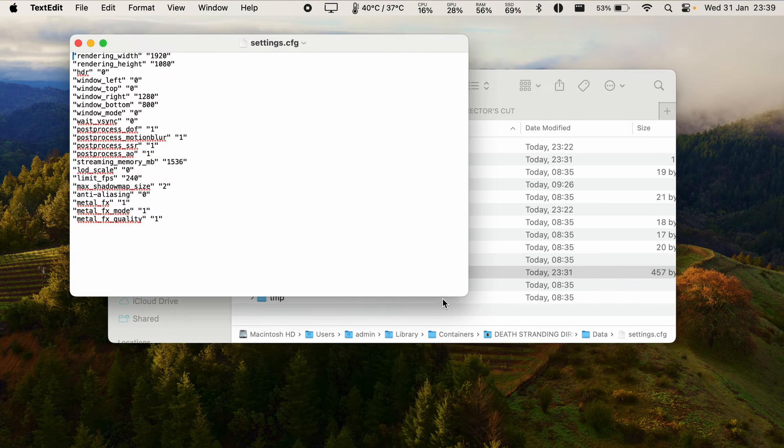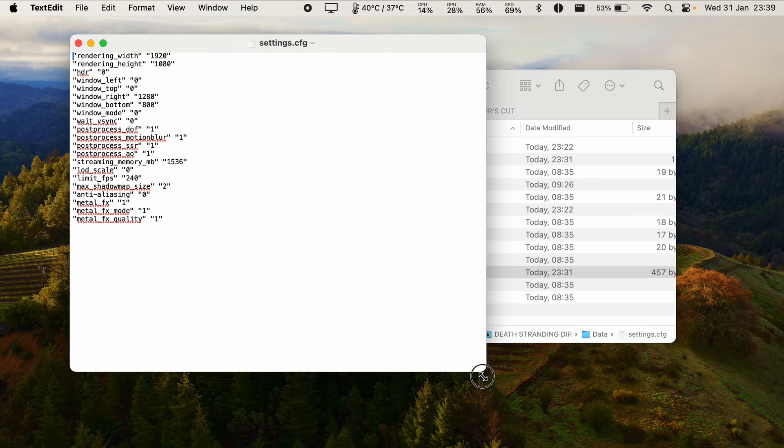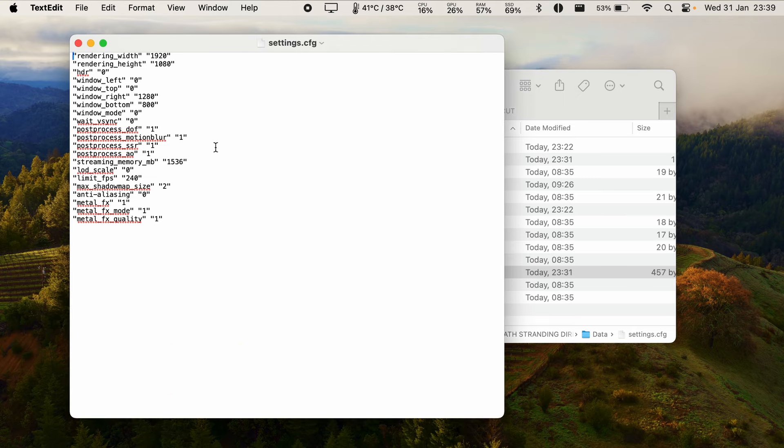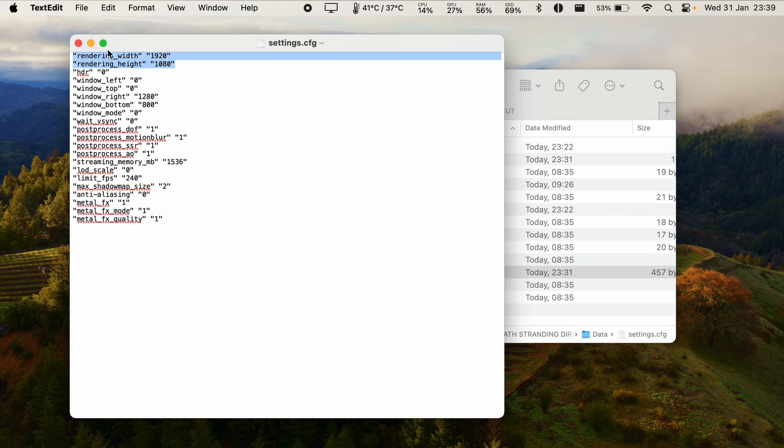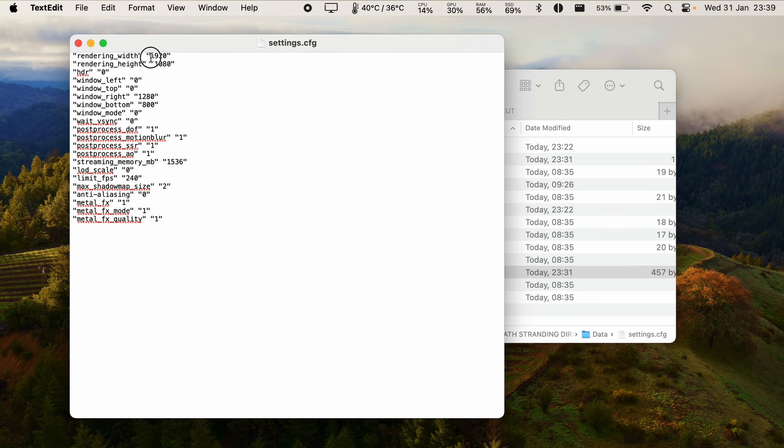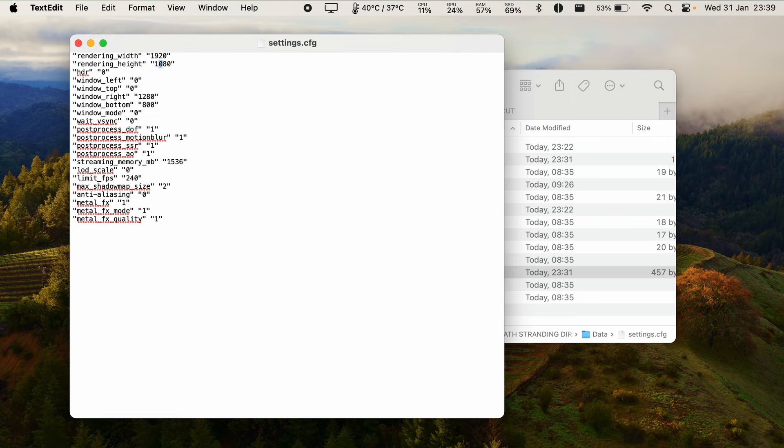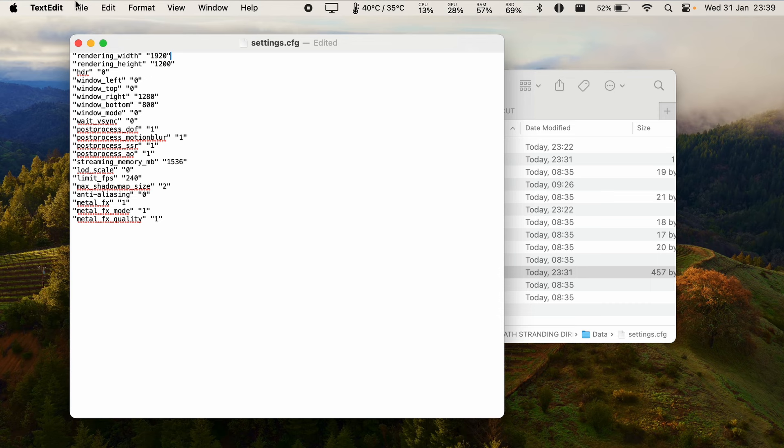That takes us to the text edit file here. What we want to do is change the rendering height and width. I'm not sure what it says on your screen but you can calculate a 16 by 10 aspect ratio instead of 16 by 9. We're going to be using on this MacBook Air with the M1 chip and change this to a vertical resolution of 1200 and that takes us from 16 by 9 to 16 by 10.